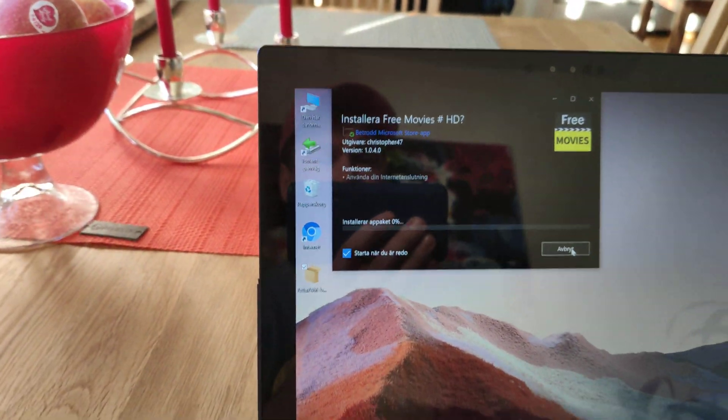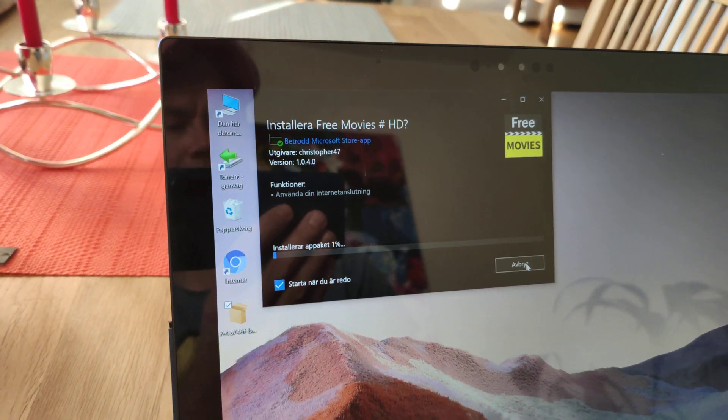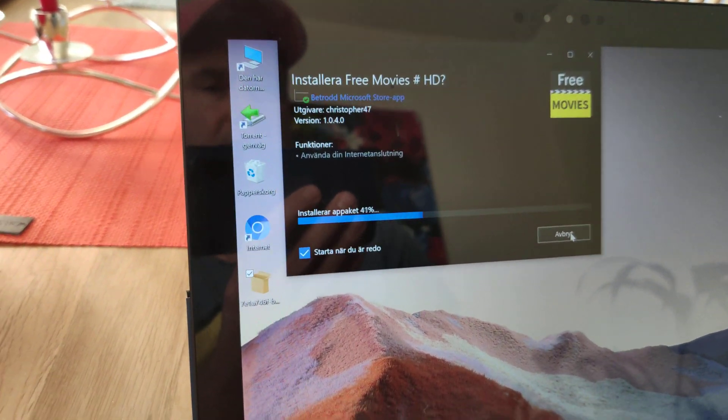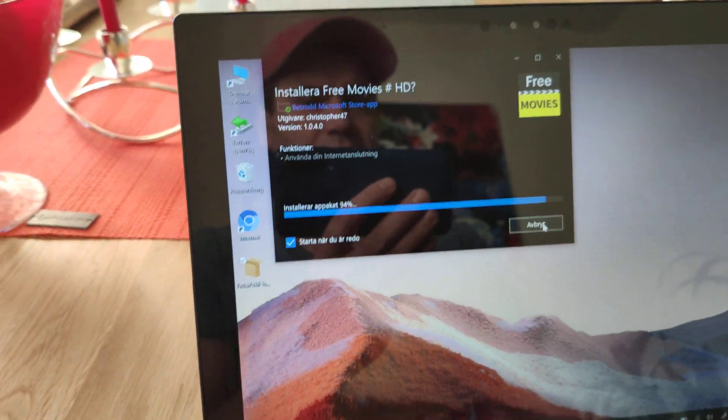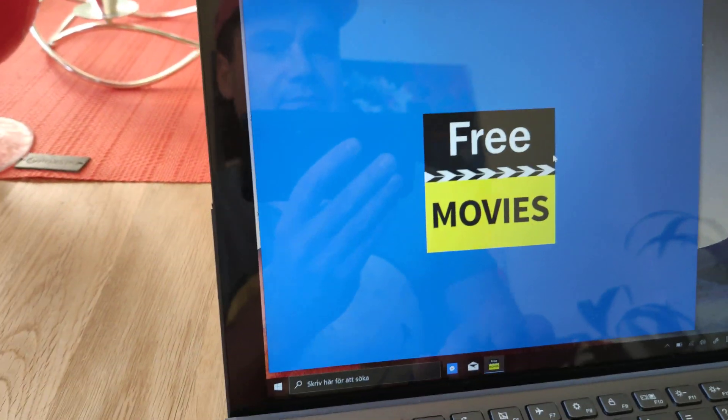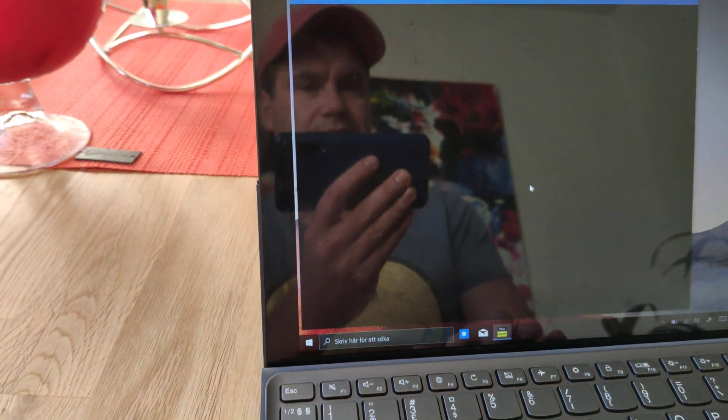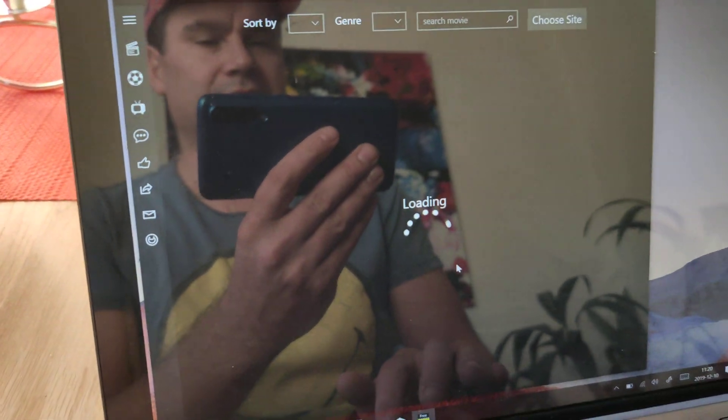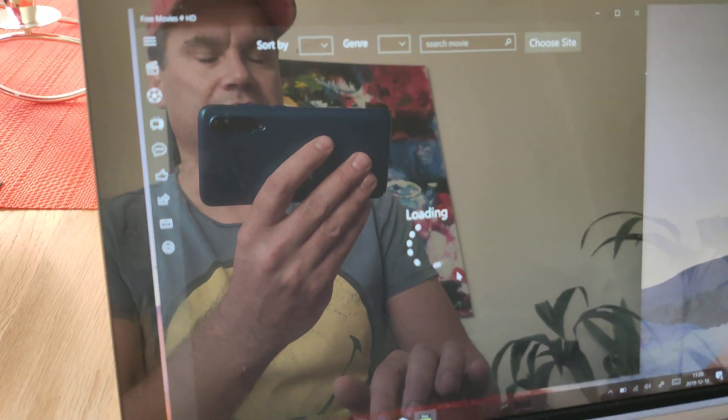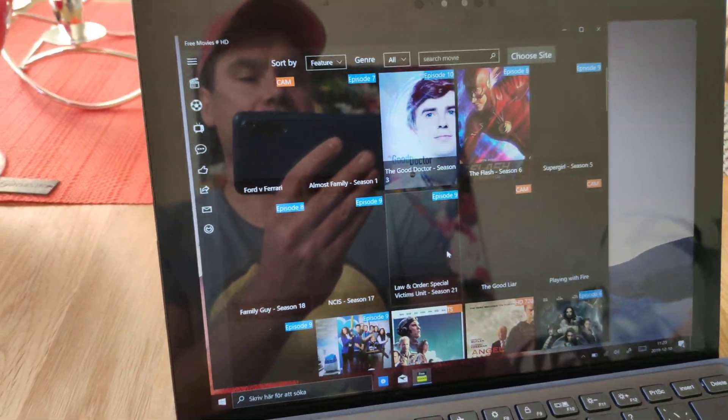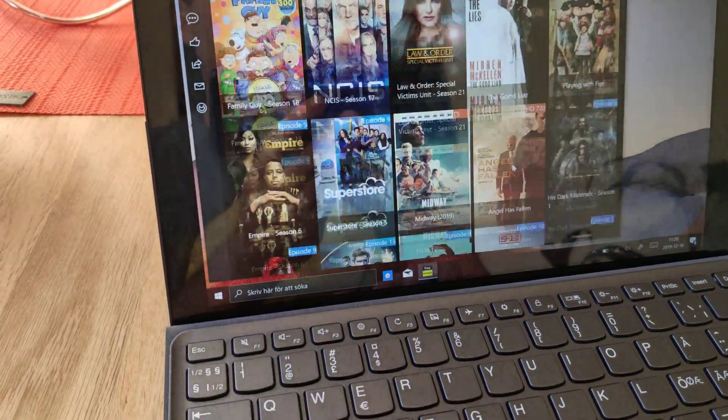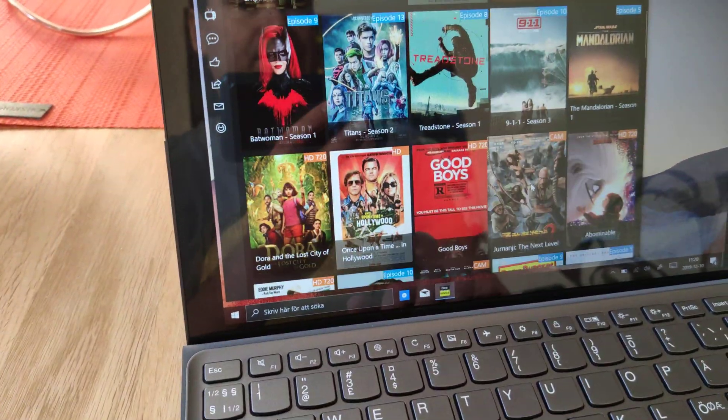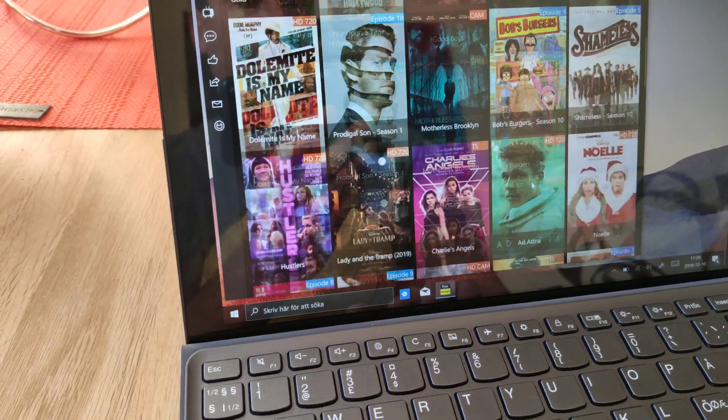That's it, guys. That's how you can download and install any app from Microsoft Store. I really like this app because it's free movies. A lot of free movies. And works really great.